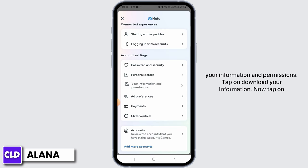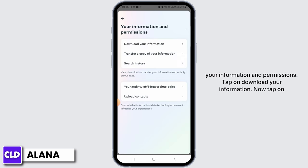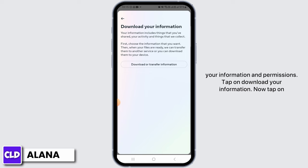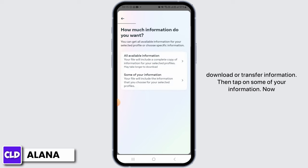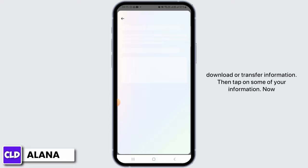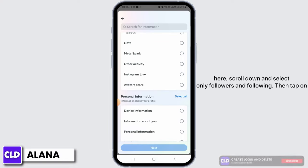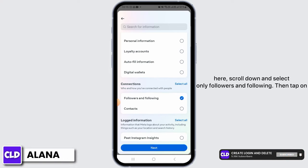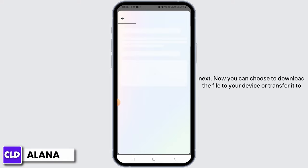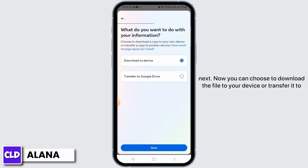Now tap on Your Information and Permissions, tap on Download Your Information, then tap on Download or Transfer Information, then tap on Some of Your Information. Now scroll down and select only Followers and Following, then tap on Next.